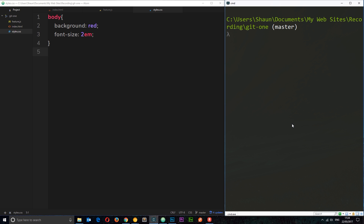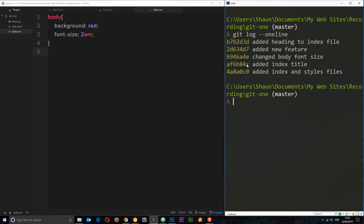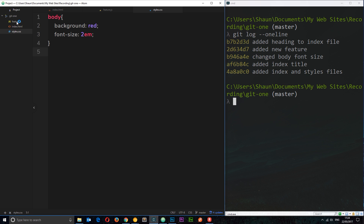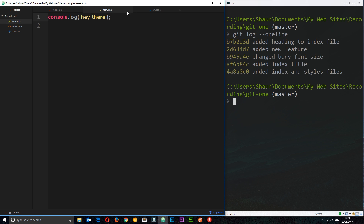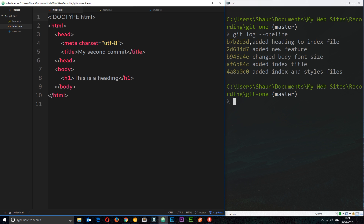I'm still in the git1 repository. For the sake of this tutorial I've added two more commits. If I do a git log --oneline you can see five commits in total. The new ones I've added are 'added new feature,' which is a simple JavaScript file, and 'added a heading to the index file.' So I made those two commits and now we're going to start rewinding.